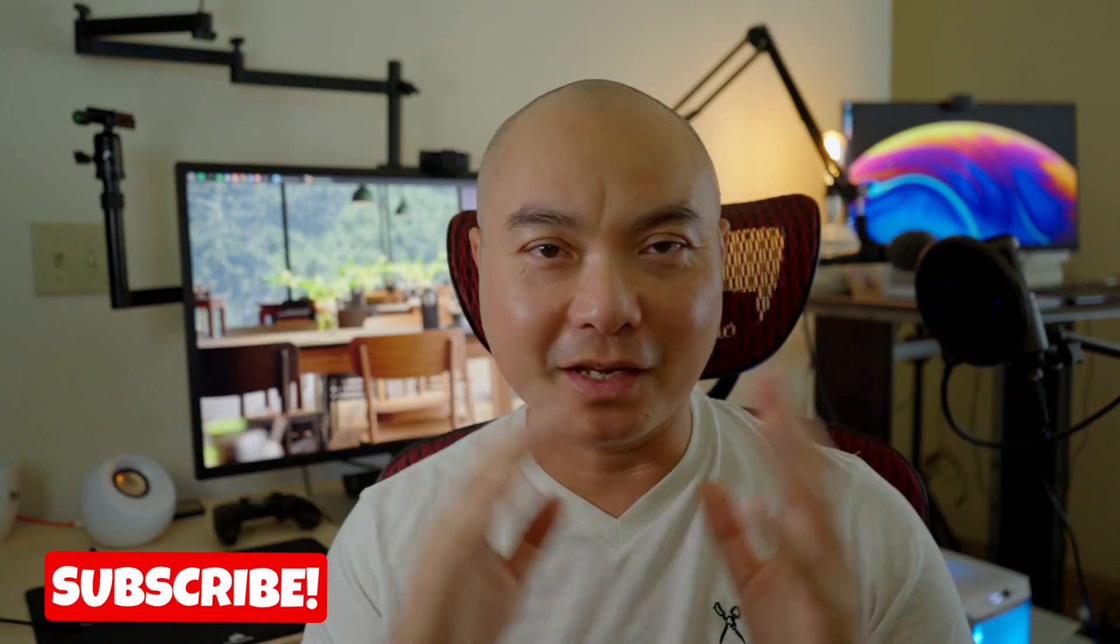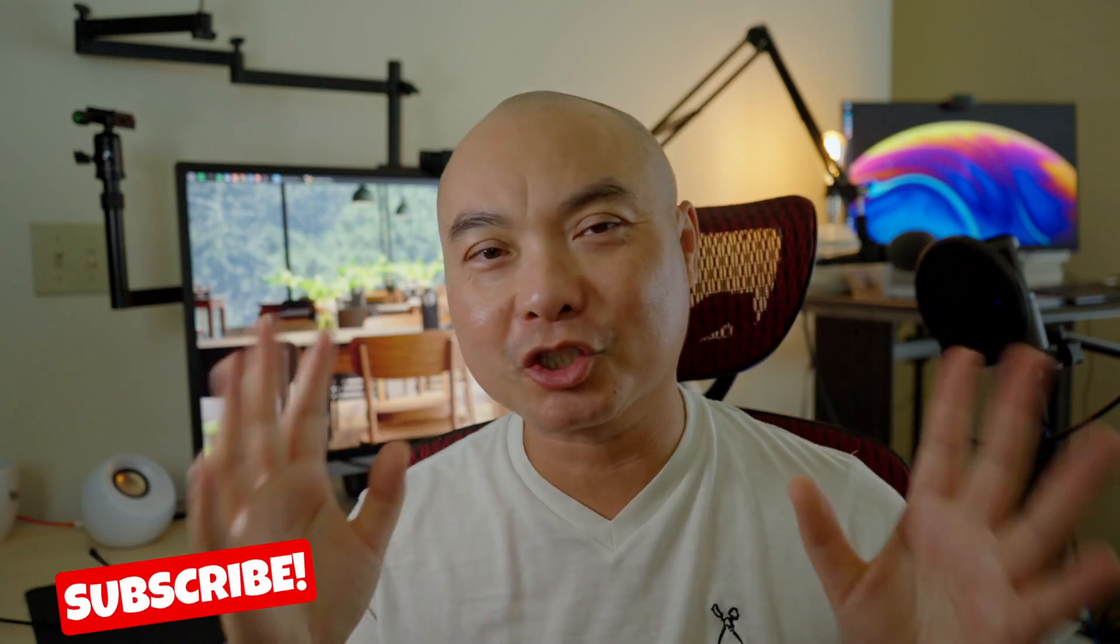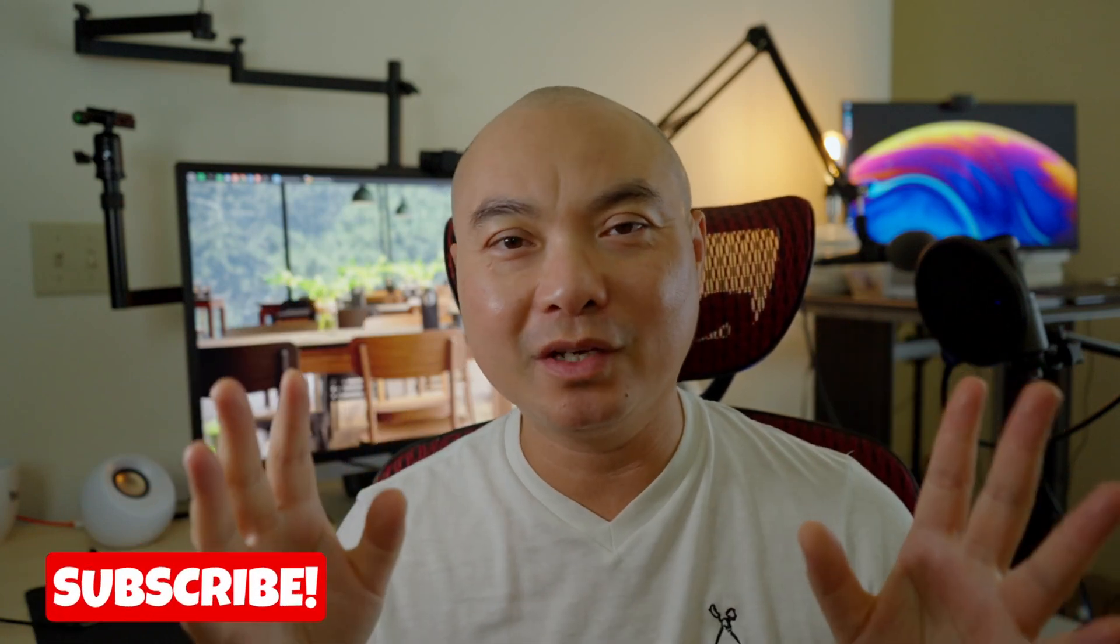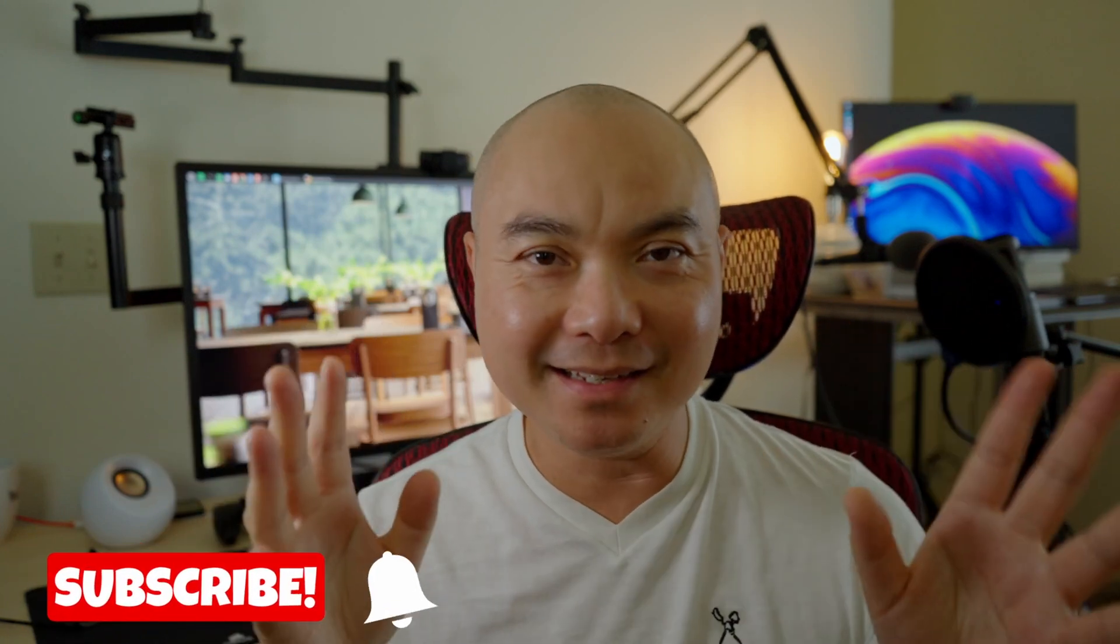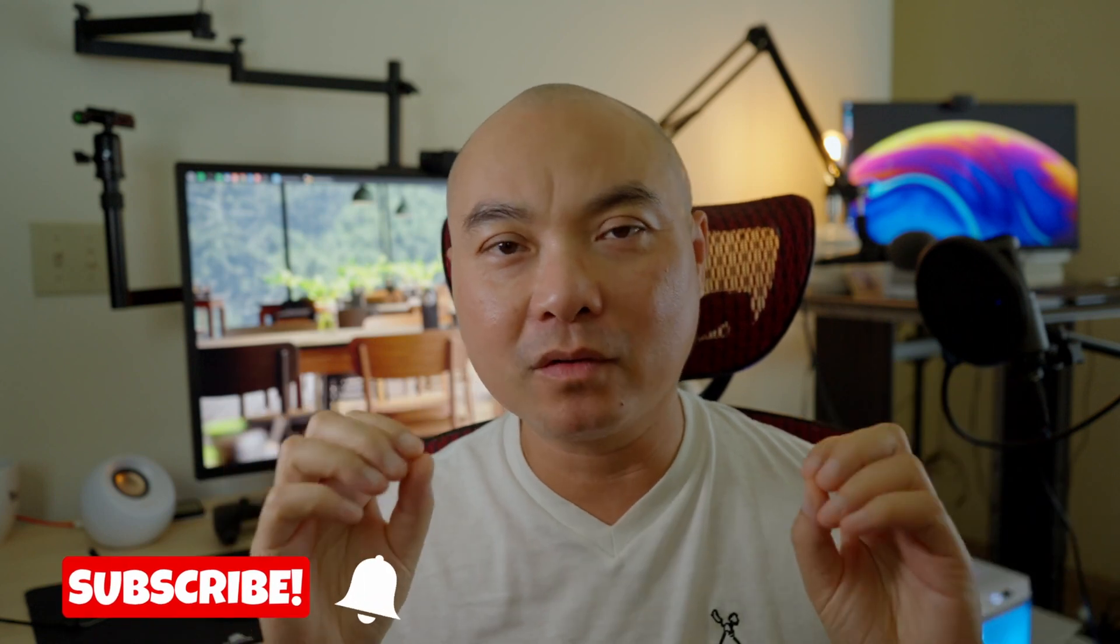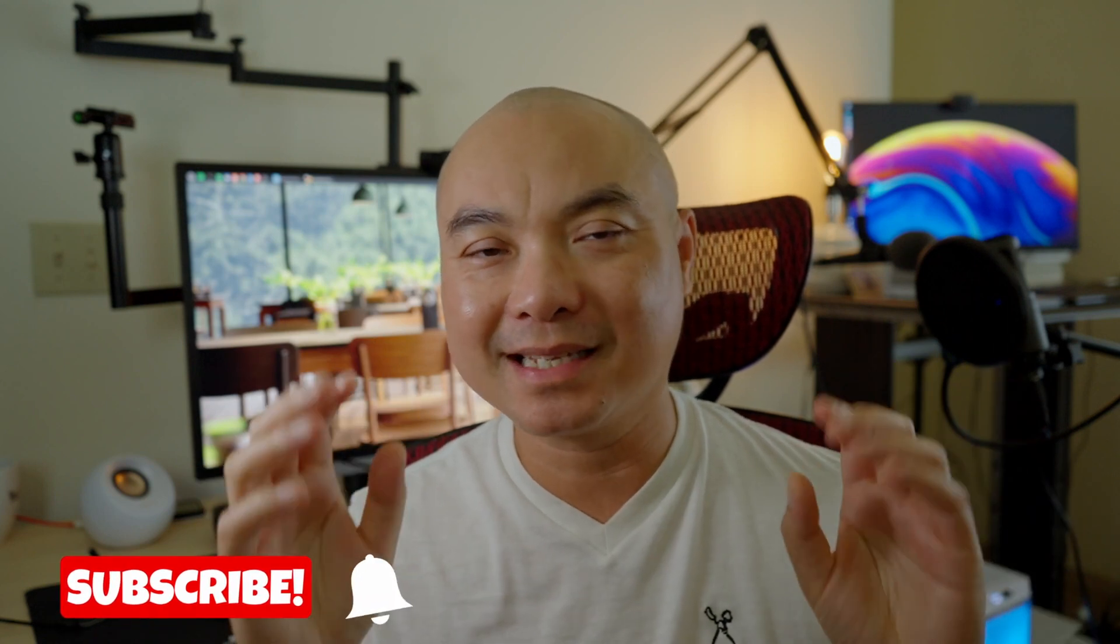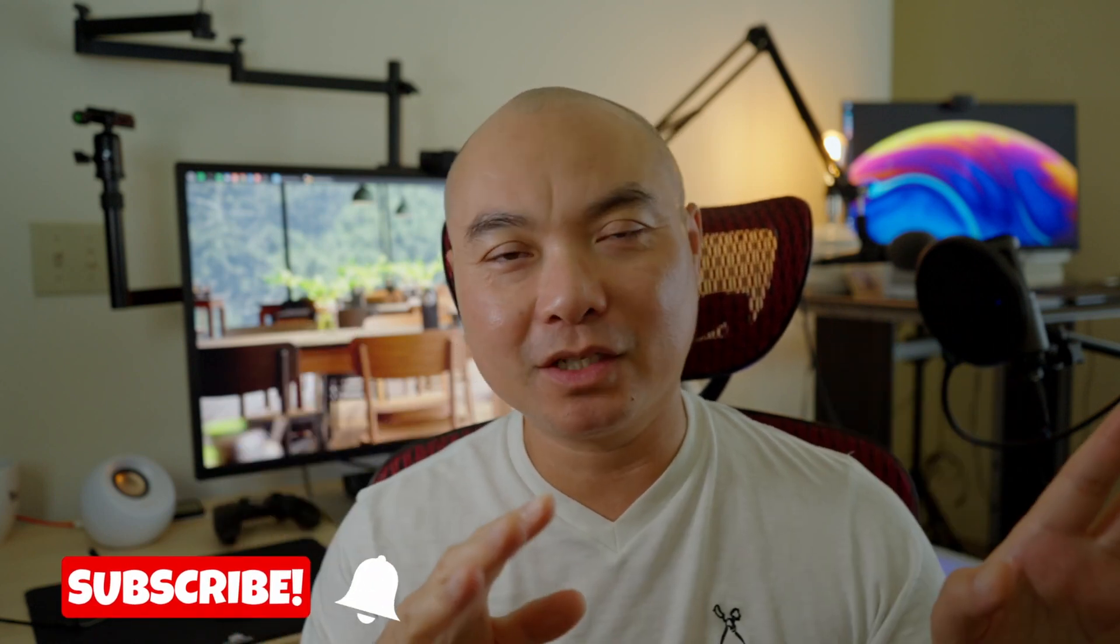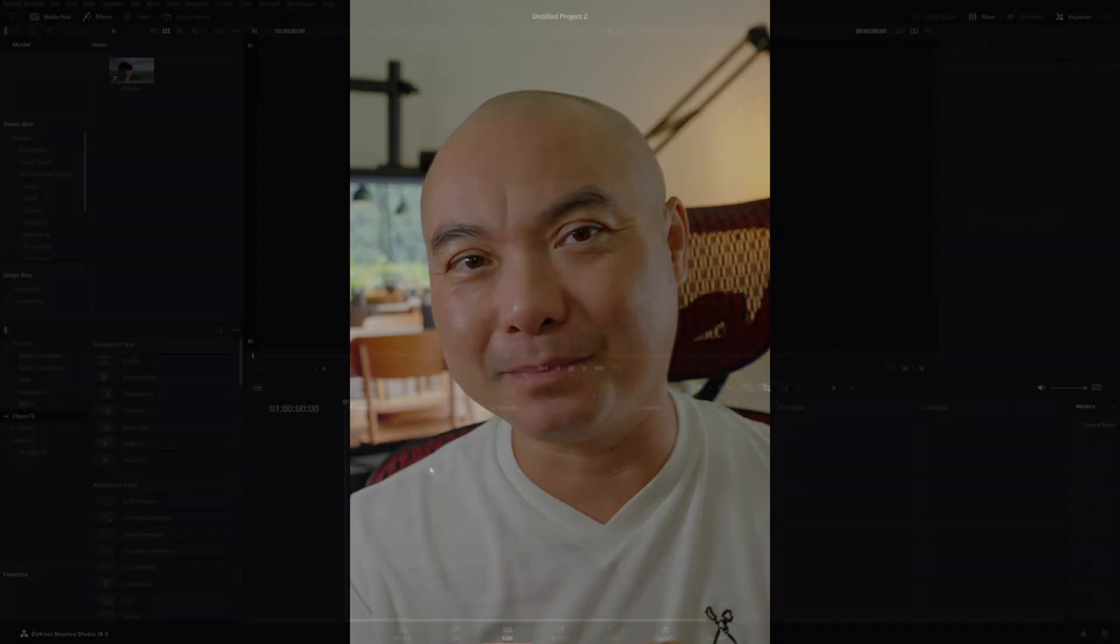In today's video, I'm going to show you how you can easily set up vertical video settings in DaVinci Resolve that will allow you to quickly turn a widescreen video into a vertical video. Let's head into DaVinci Resolve and get this set up.